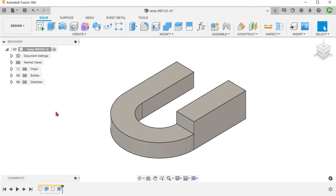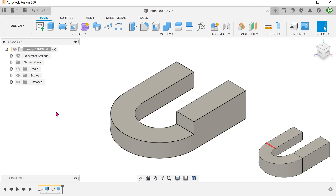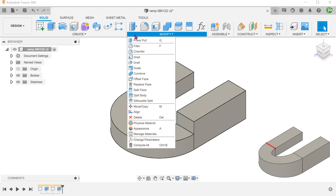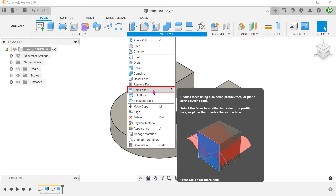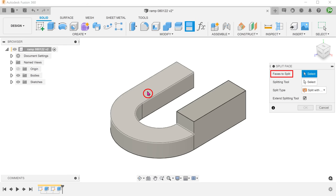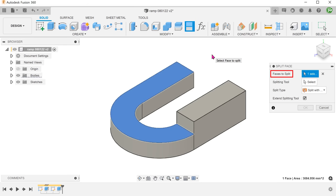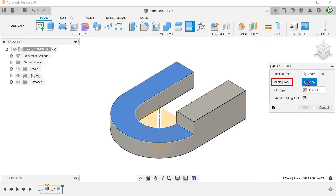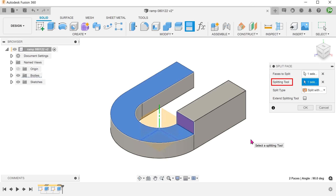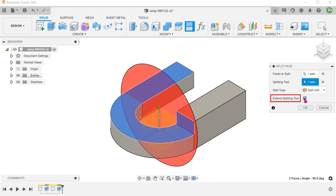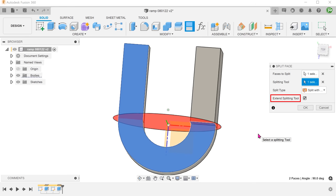Let's start by creating a split line that defines the starting point of the ramp. Go to Modify, Split Face. Select this face to split. For the splitting tool, click on the select box. Instead of creating a sketch line as a split tool, we can actually make use of this face as a splitting tool. Check on the Extend Splitting Tool option. This will naturally extend this face to cut the face in question.